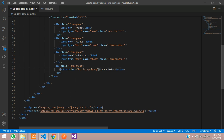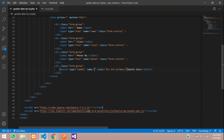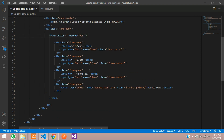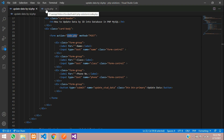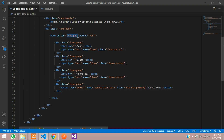The button type will be submit and the name of the button will be 'update student data'. Now let's write the action pointing to code.php. I have already created a code.php file, so when this button is clicked it will go to code.php via the POST method, carrying all the input field values.